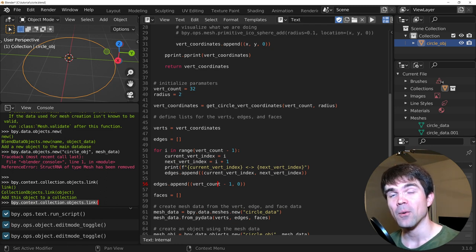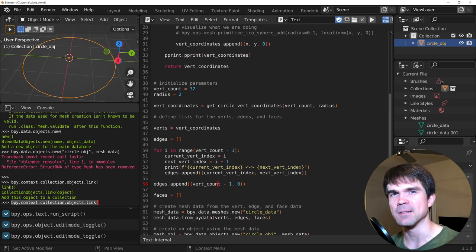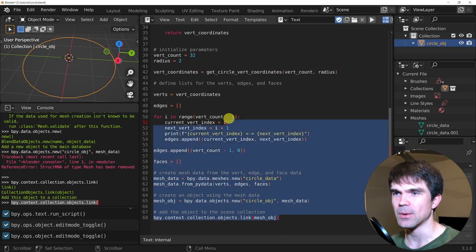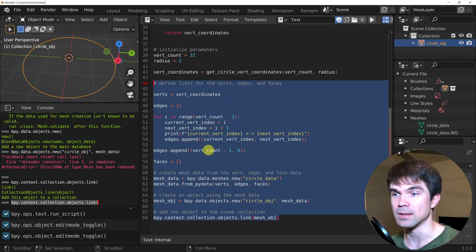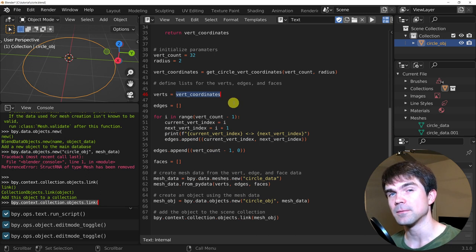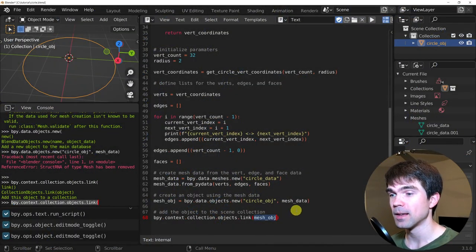If you're learning something new today or want to see more videos like this, make sure to give this video a like. As promised, let's look at some exercises to solidify your knowledge. For your first exercise, I want you to create a function out of this code. It should have two parameters: the vert count and the vert coordinates. This function should also return the mesh object that we created. Go ahead and pause the video now.